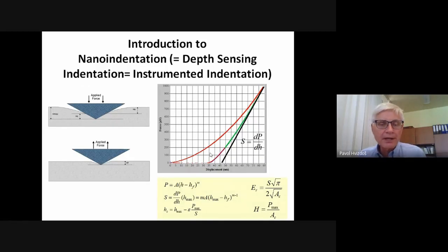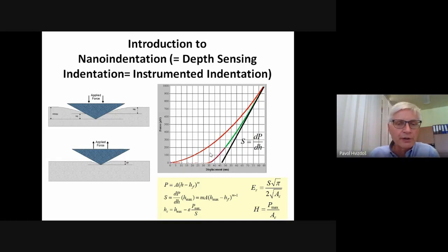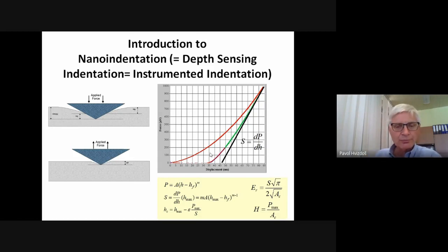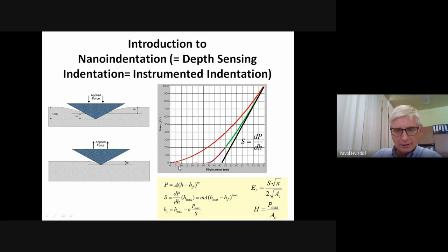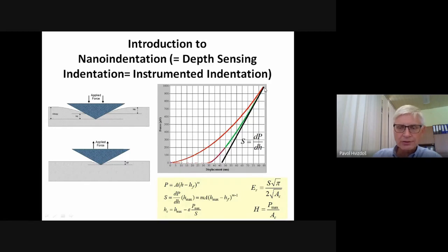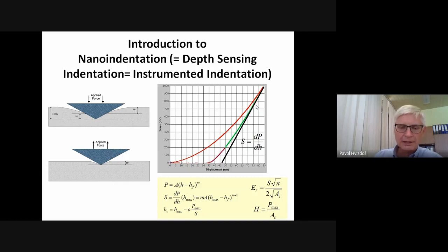Nano-indentation is a quite well-established technique, approximately 30 years old. Compared to conventional hardness measurement, penetration depth versus load is measured continuously during the whole test. As a result, we obtain a loading curve and an unloading curve. Based on these results, according to certain mathematical calculations, hardness of the coating is measured as a ratio between load versus contact surface, and from the slope of the unloading curve, indentation modulus, which is very close to Young's modulus, can be measured. We can obtain more data than from conventional hardness measurement.